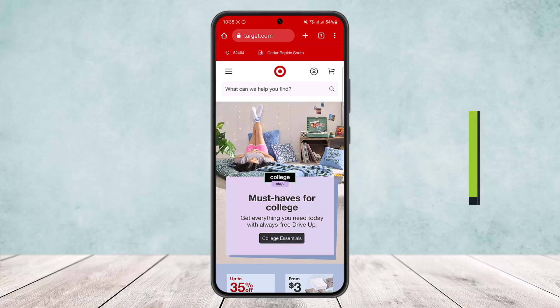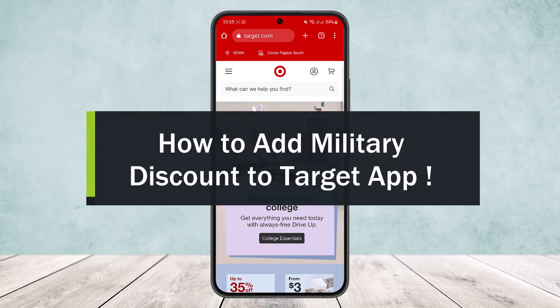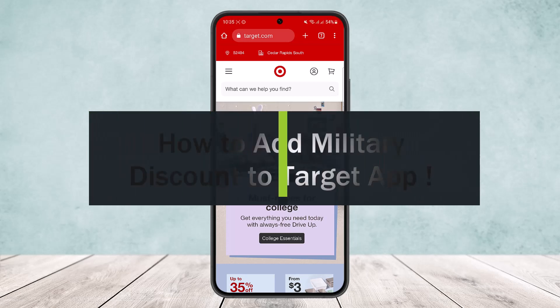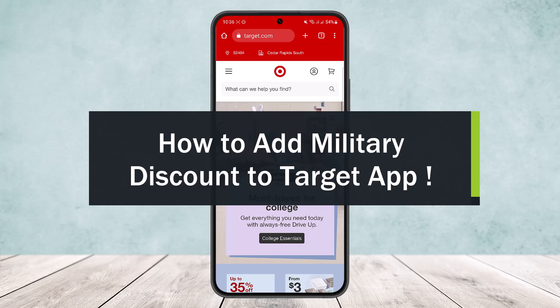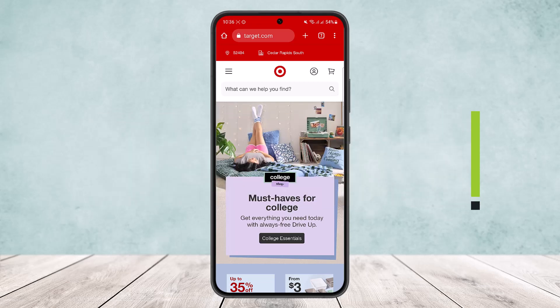Hello everybody, welcome back to my channel. Today I'll guide you on how you can add a military discount on Target. Here I'll be showing you on the browser, and the process is similar on the app itself as well.